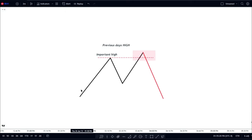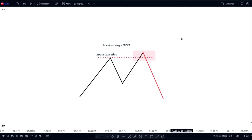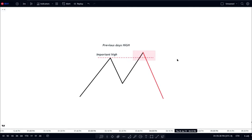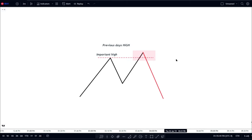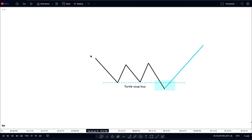On the sell side, price busts through an important high — most times this is the previous day's high or session high — and then you enter short. It's not going to work 100% of the time, but the goal is to keep risk small on the lower timeframes. It is a high-percentage setup because of the purge and revert scenarios that exist in the market.